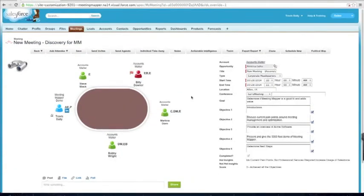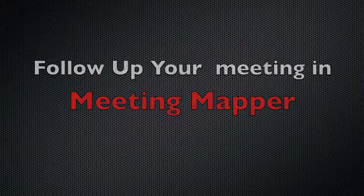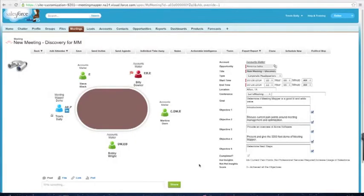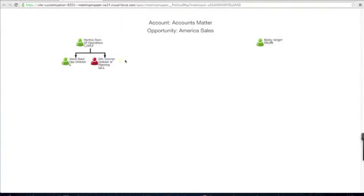So I'm all done with my meeting, and that is executing your meeting in Meeting Mapper. Now that our meeting is completed, it's time to do our follow-up. Follow up with Meeting Mapper is just not contacting the account or the customer — it's doing a lot more.